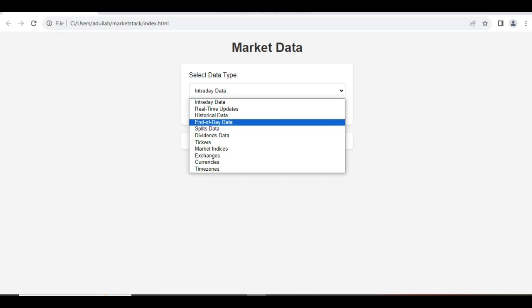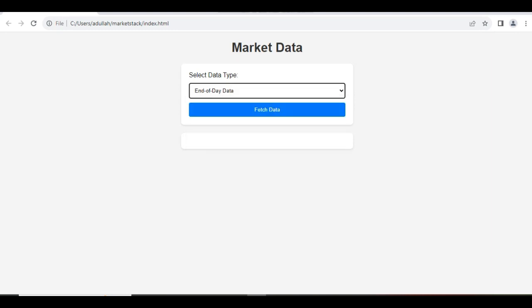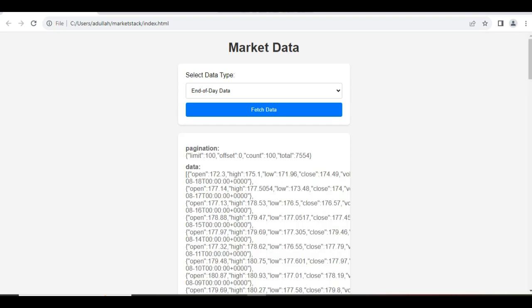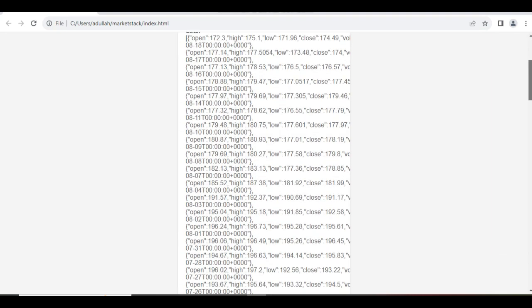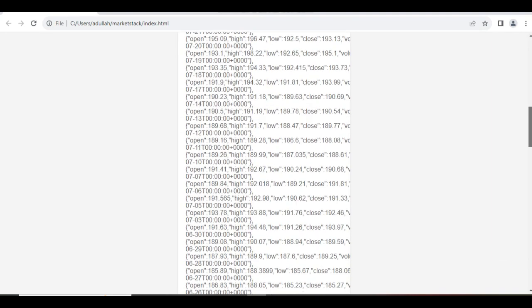Let's select End of Day Data and click on Fetch Data. It will quickly display the data as you see on the screen. Looks pretty good.